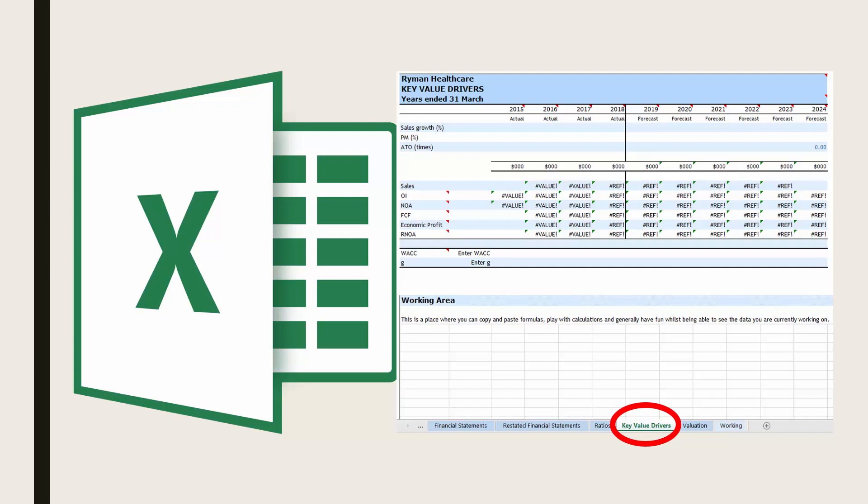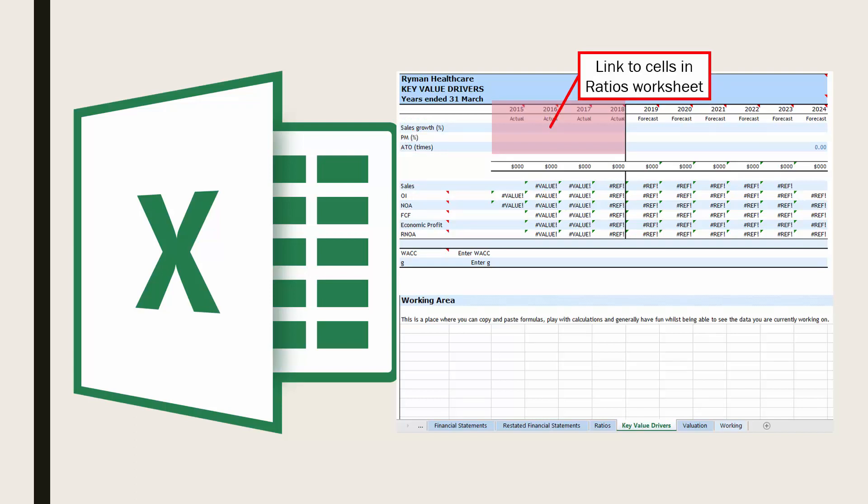Go to the key value drivers worksheet in your spreadsheet. Enter in the actual figures in the first four rows for sales growth, profit margin and asset turnover. You can link these to cells in the ratios worksheet.